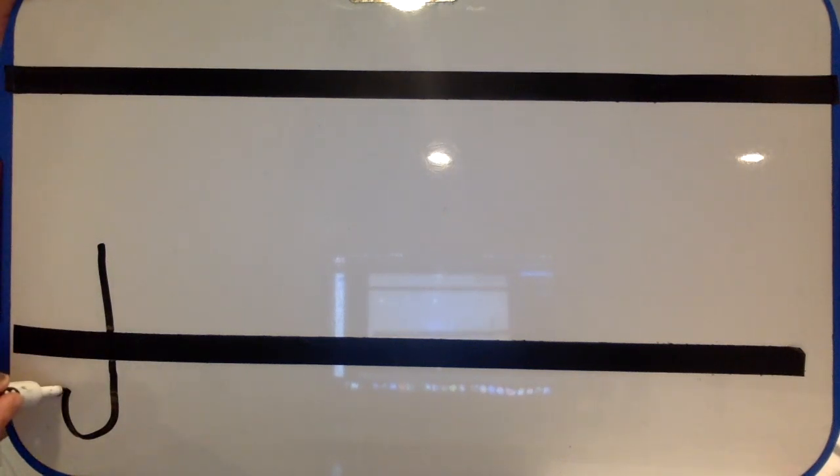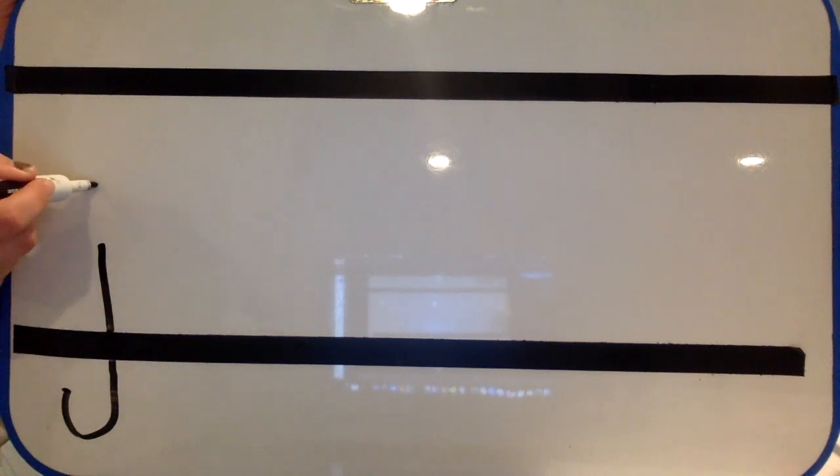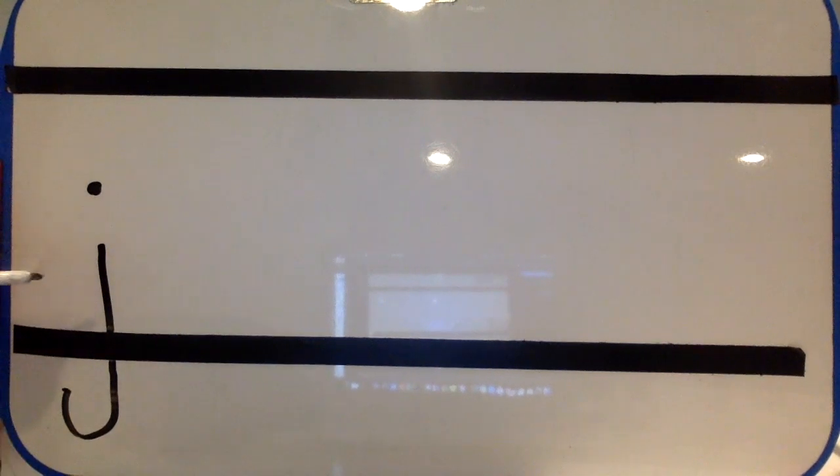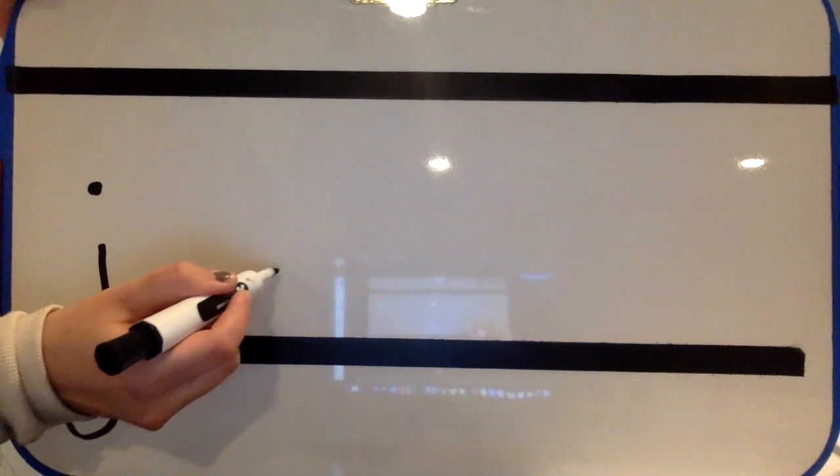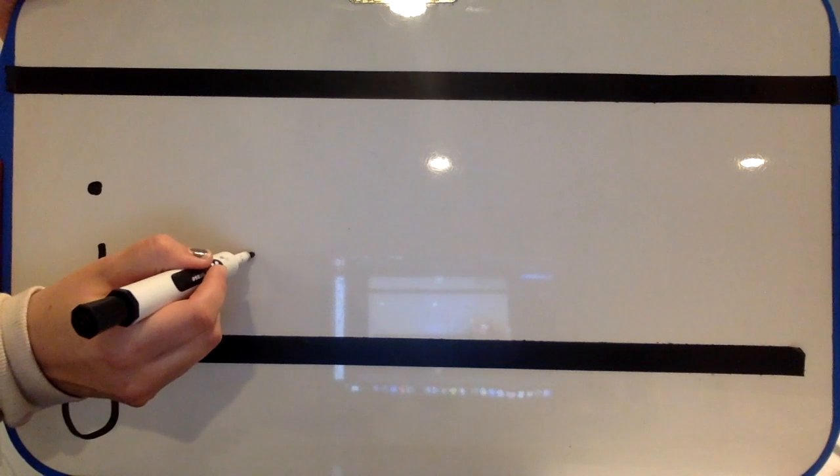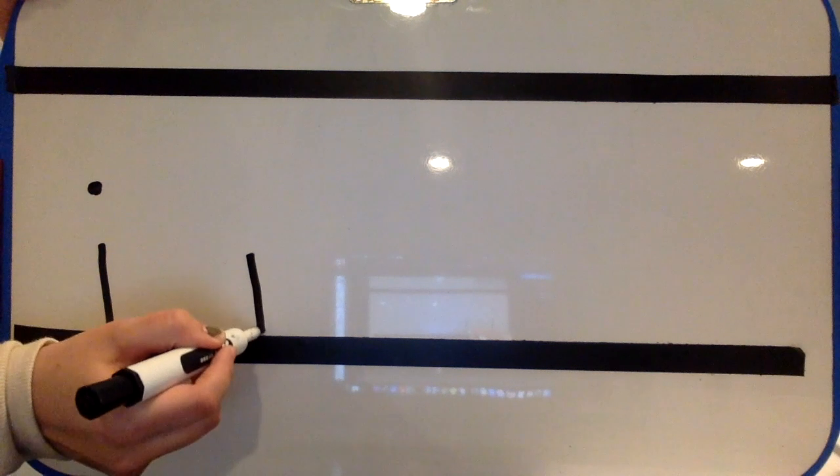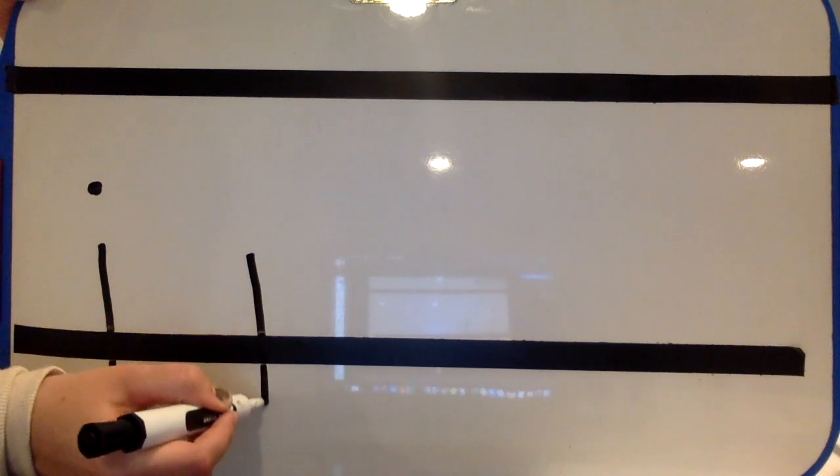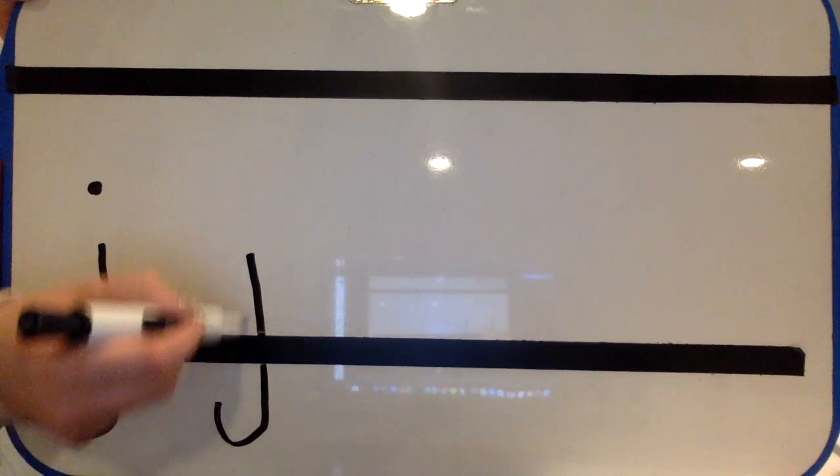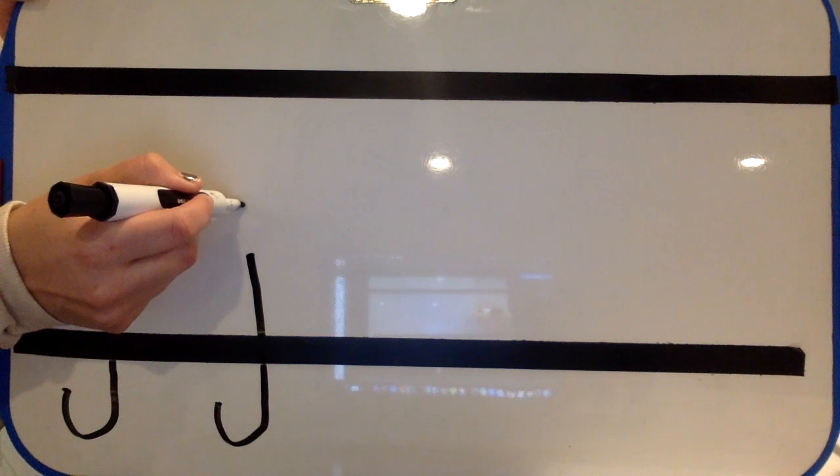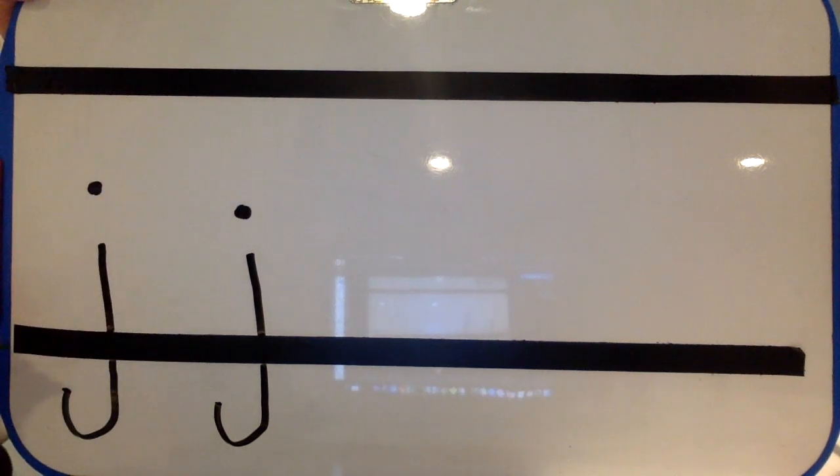From here, I'm going to jump up, and I'm going to dot that j, just like I would an i. Okay. So let's find the middle, pull down, give a fish hook, jump up, and dot it.